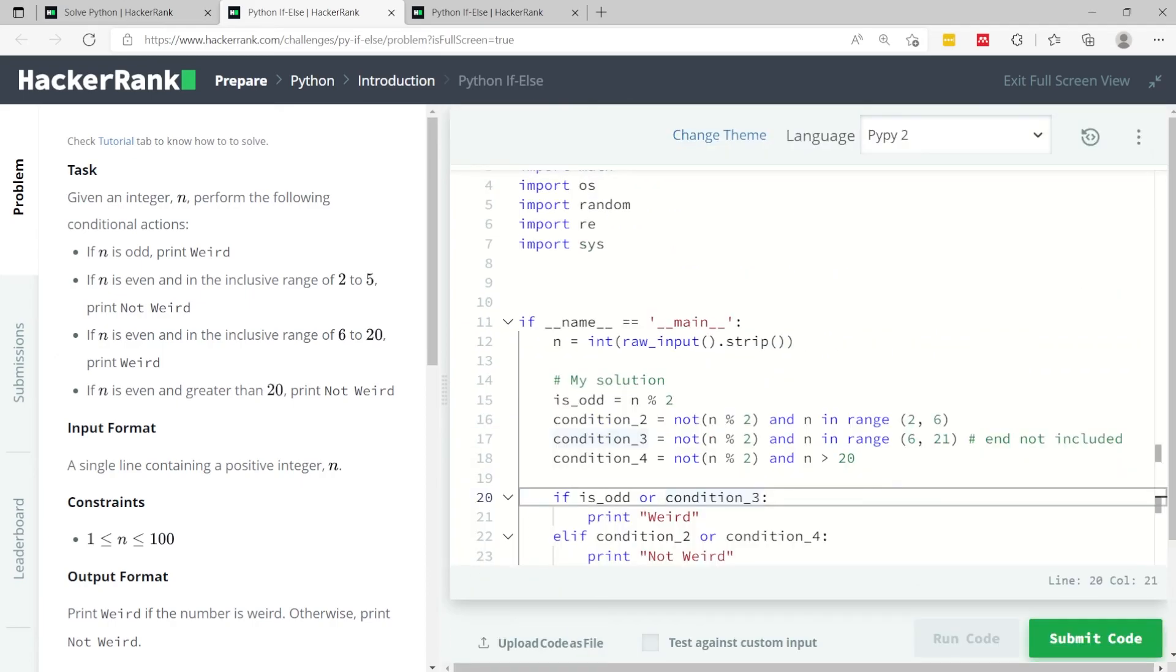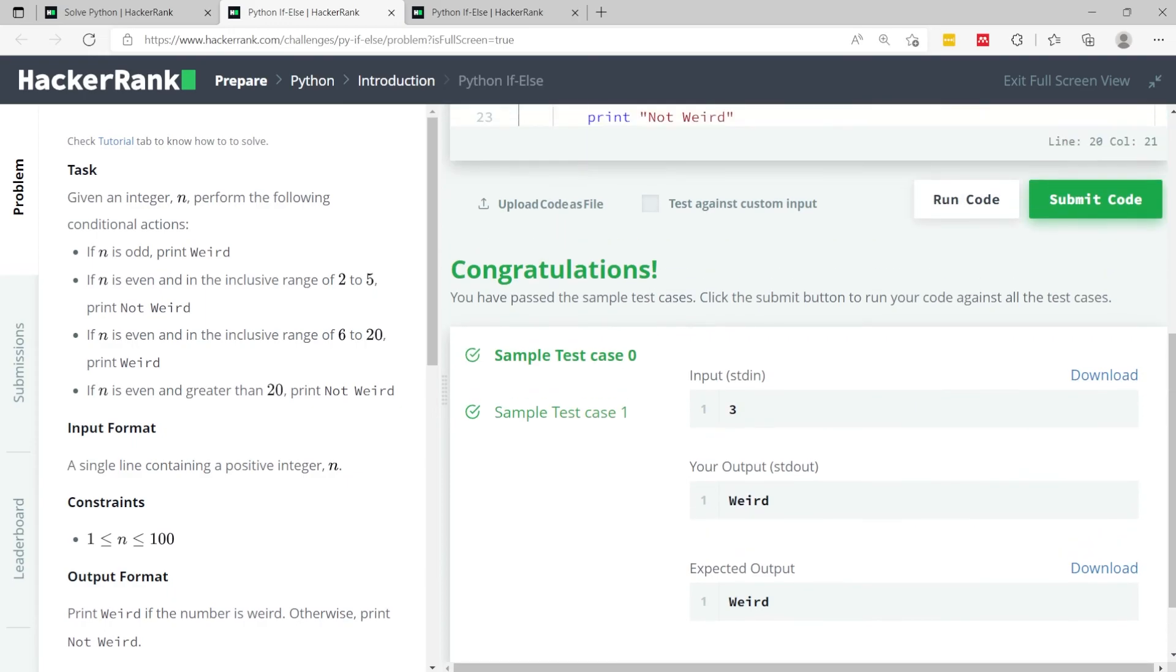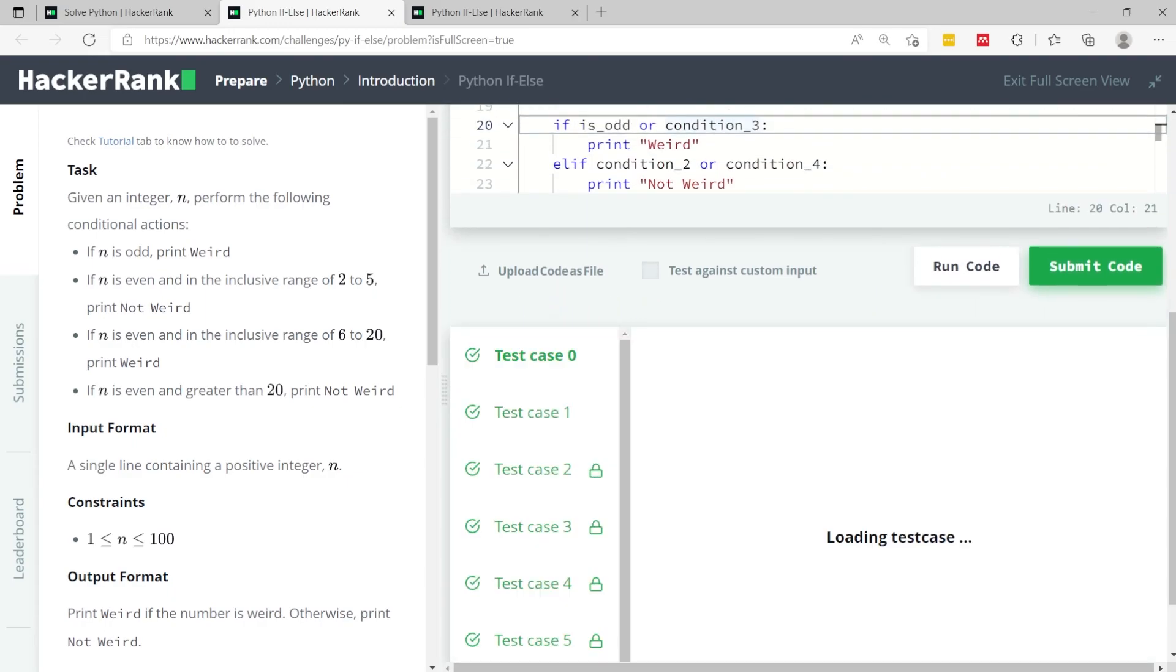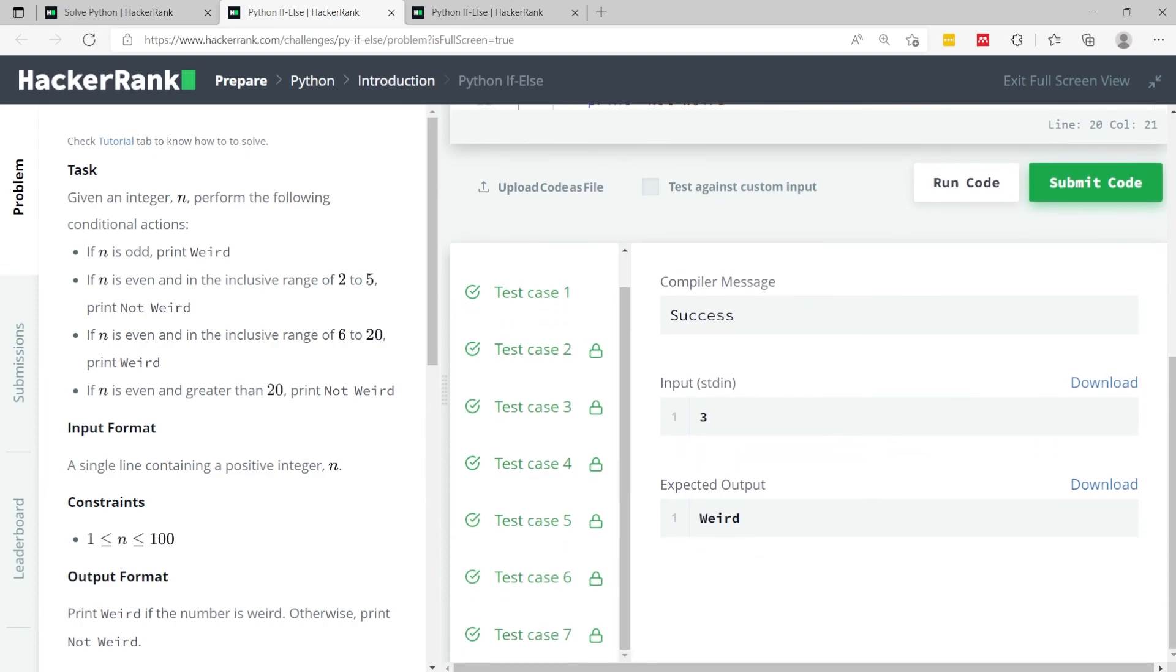So I can run it. We've passed the two sample test cases and now we can submit this code and we're done.